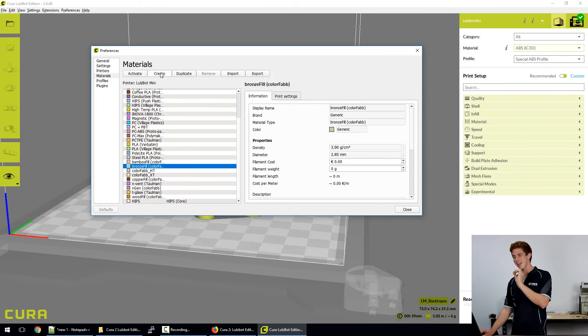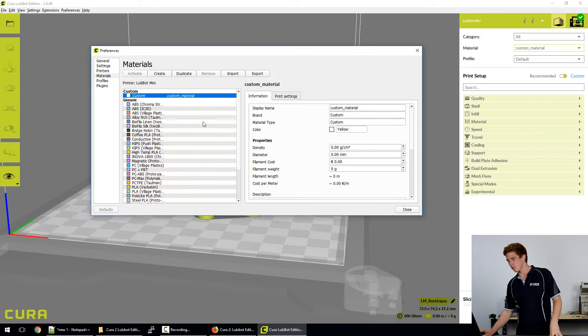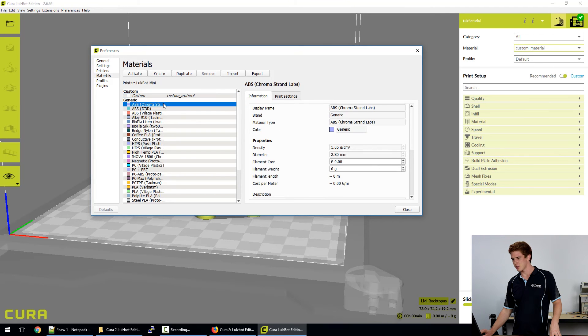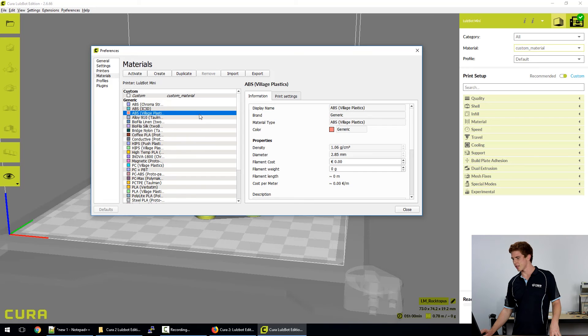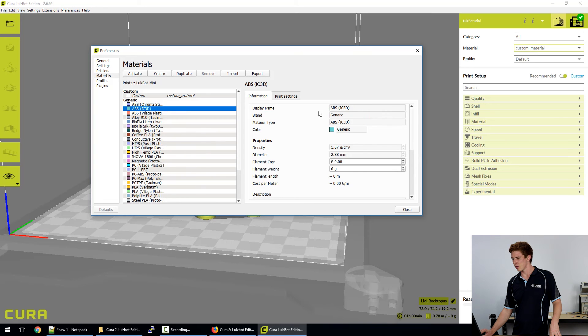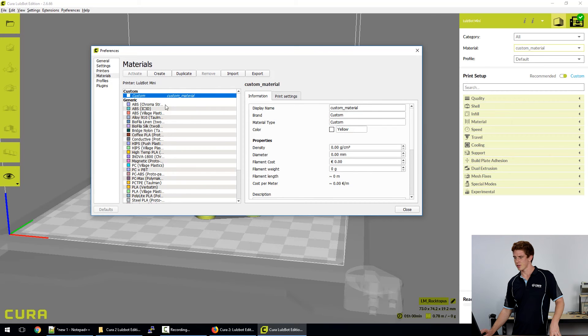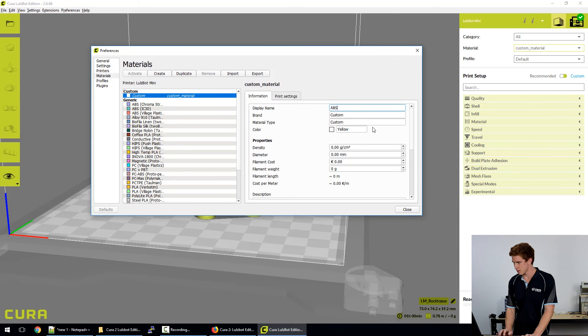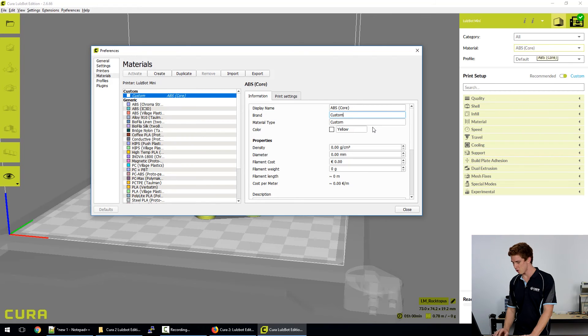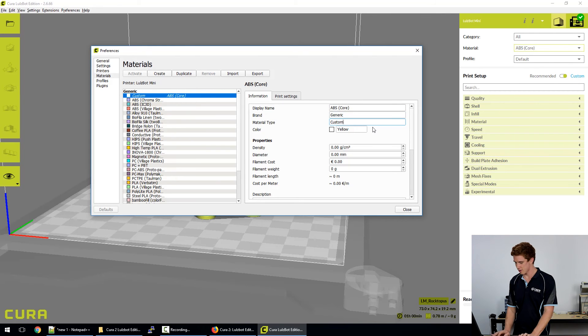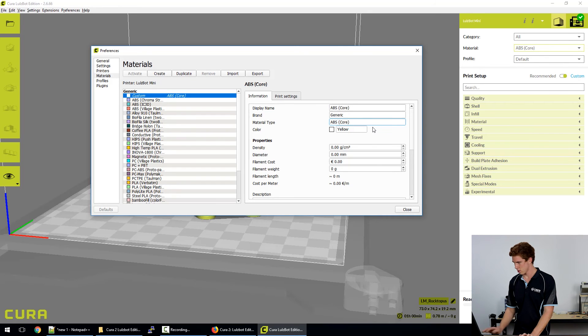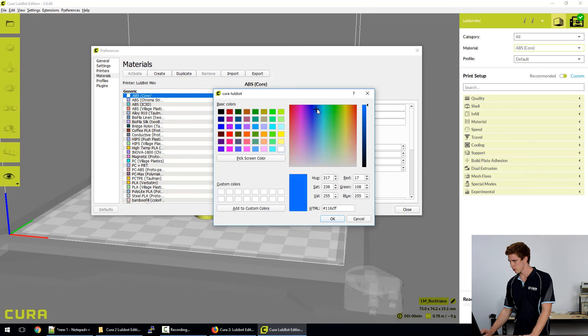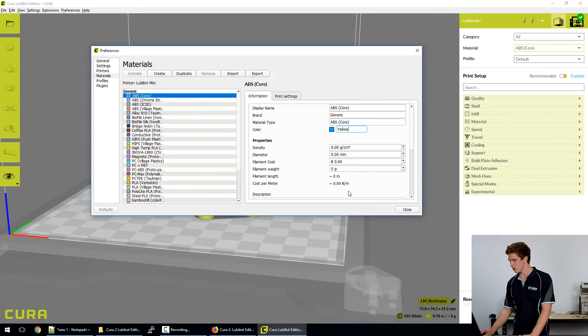Alternatively, I can click on create up the top here. Create a brand new material. And it's all just blank for me to fill in. So if we go to say ABS, I can see that all these materials are under the brand generic. And then the material type and display name are the same. So if we follow that, we could call it say ABS core. So this might be our special brand of ABS filament. And we would call it a nice blue colour, probably.